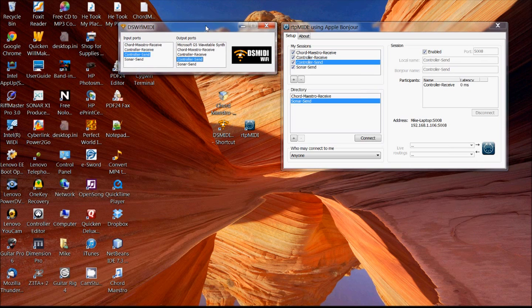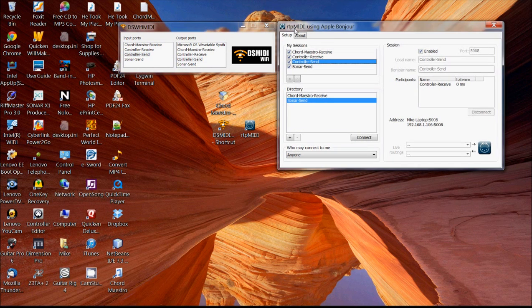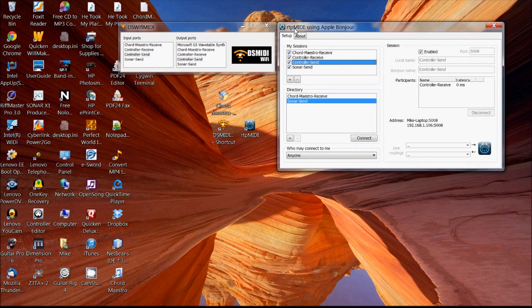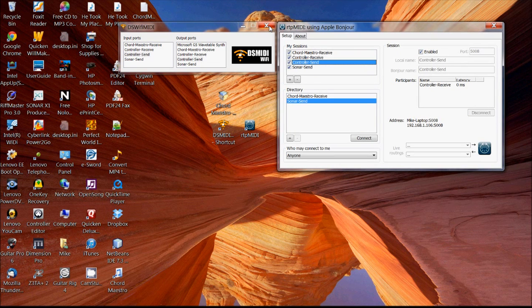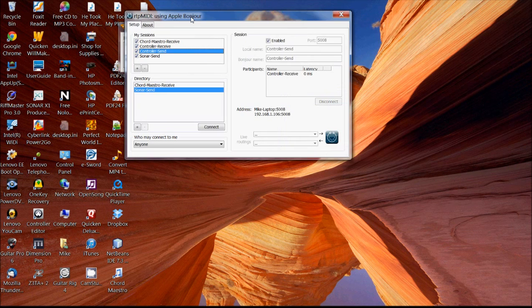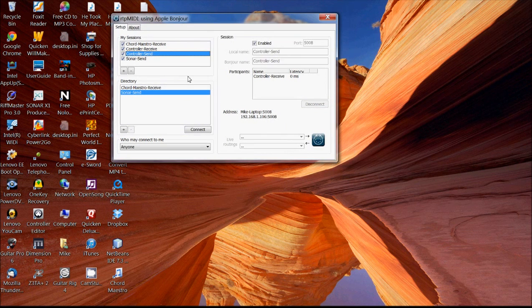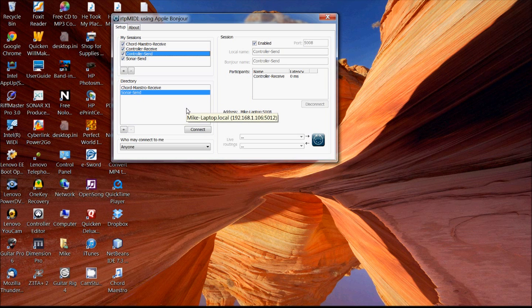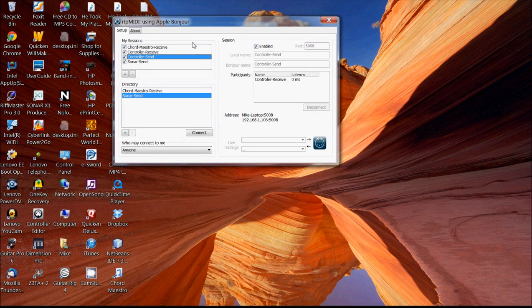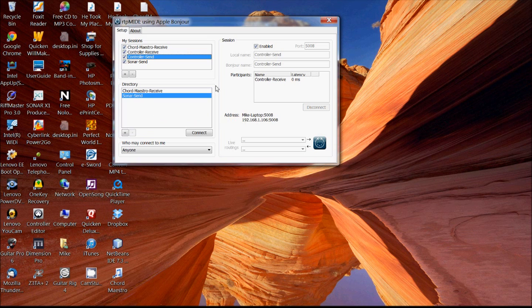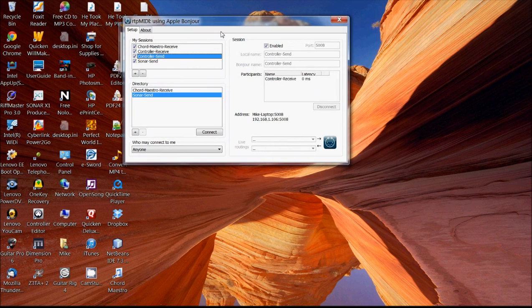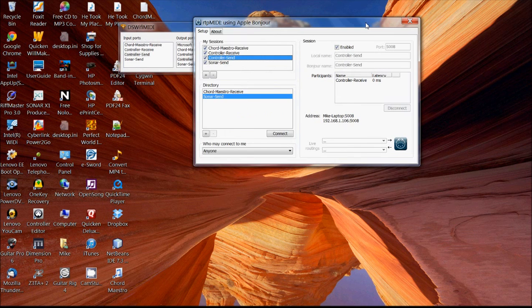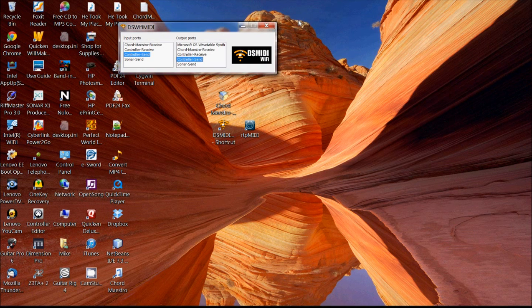I'm just showing you these other options so that if you wanted to use an iPhone or an iPad to control, you could. As I mentioned, this RTP MIDI, if you're running Chord Maestro on a Mac, you don't have to install this. Actually, if you go to the MIDI configuration on Mac OS, you'll see a very similar screen that allows you to do exactly the same thing. So this RTP MIDI is only required if you're running on Windows.